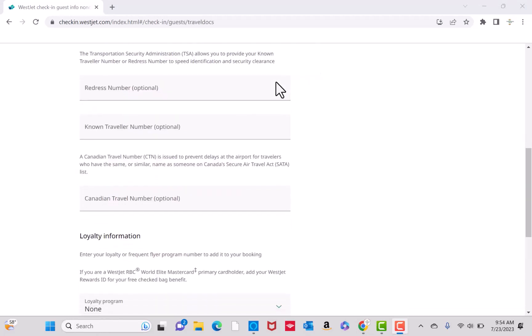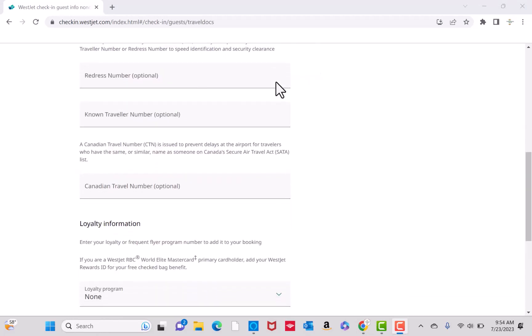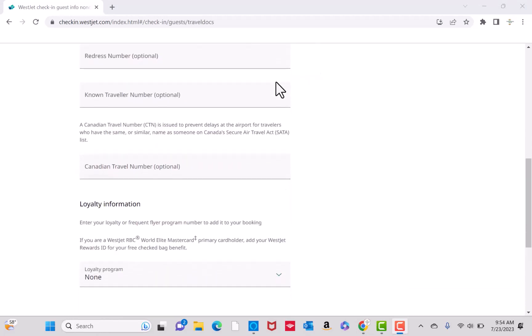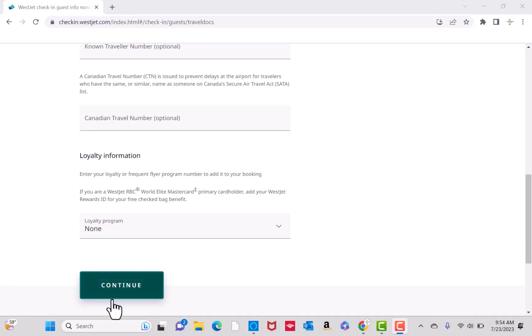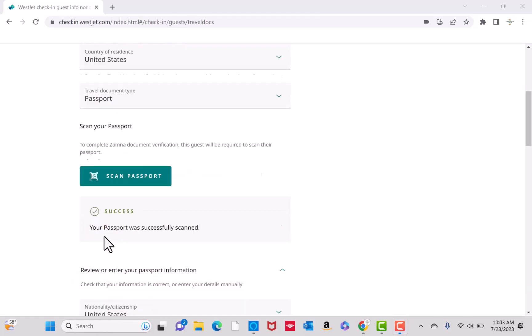Now, enter all the required information. Then click on Continue. Also, you need to scan your passport. Once done, you will see a message saying that it's successfully scanned. Then you can continue to the next step.